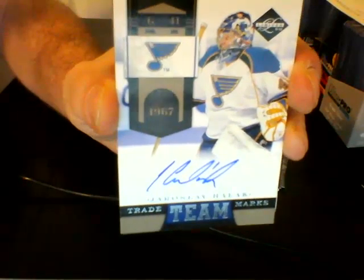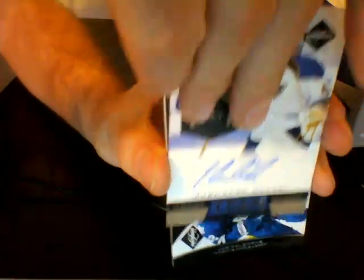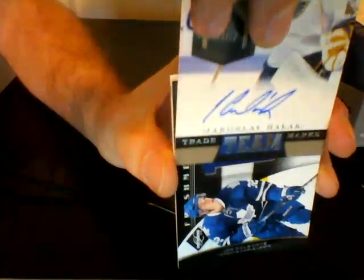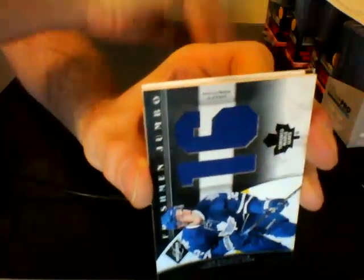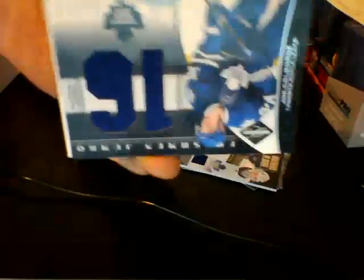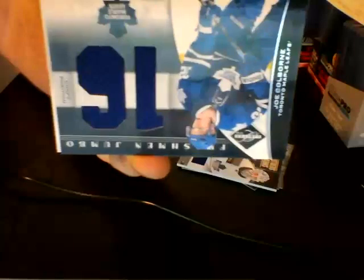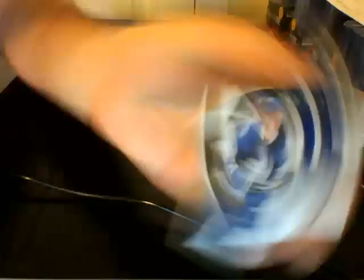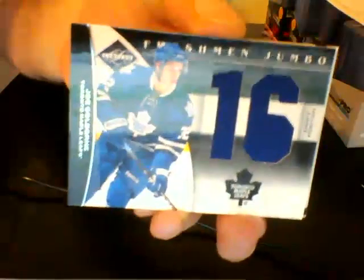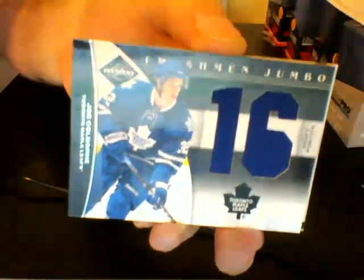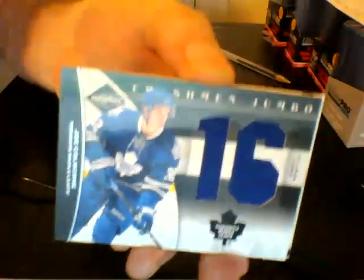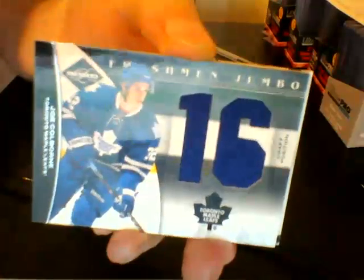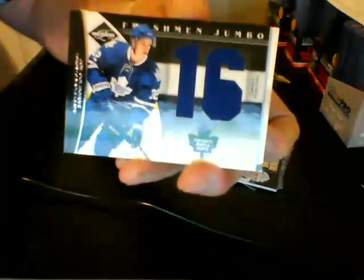You guys ready for the next card? For the Toronto Maple Leafs. Wrong way. Jumbo Freshman Jerseys, draft position, numbered out of 299, Joe Colborne.